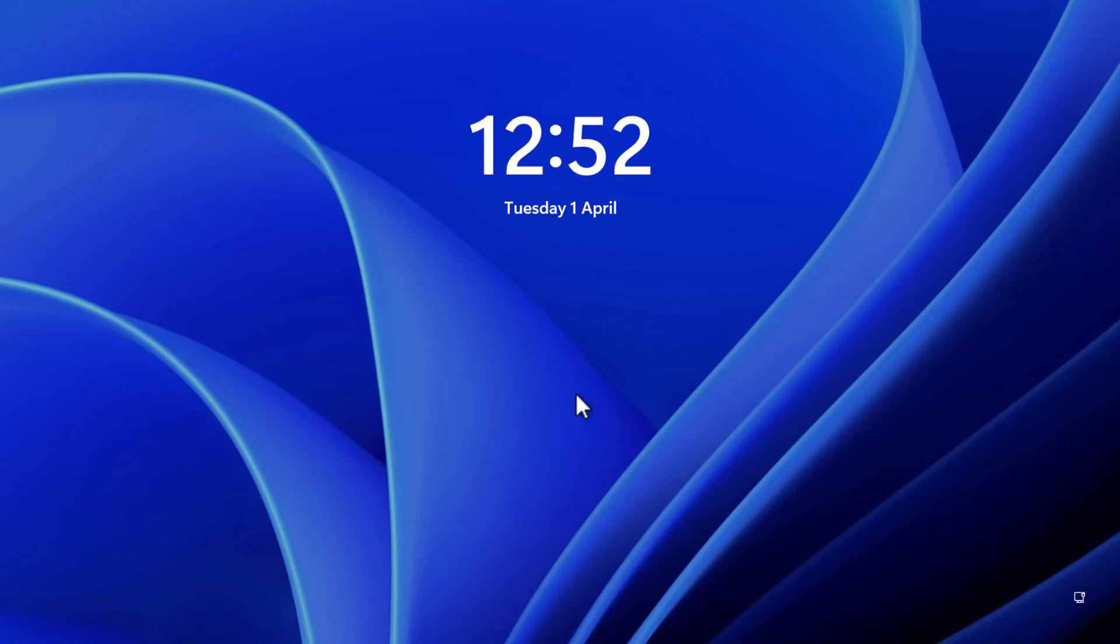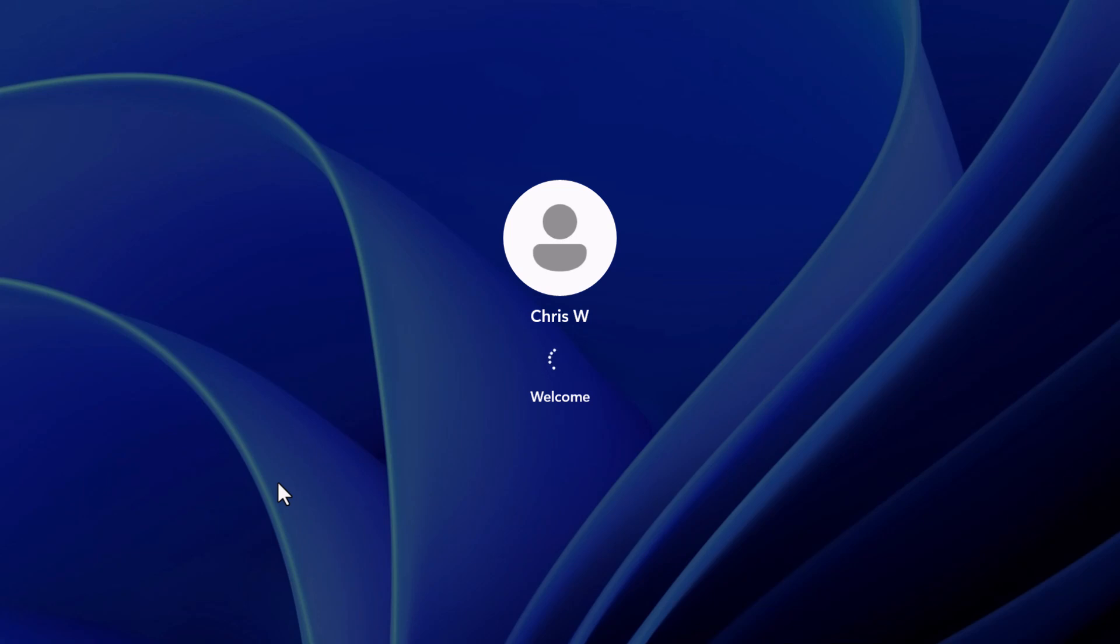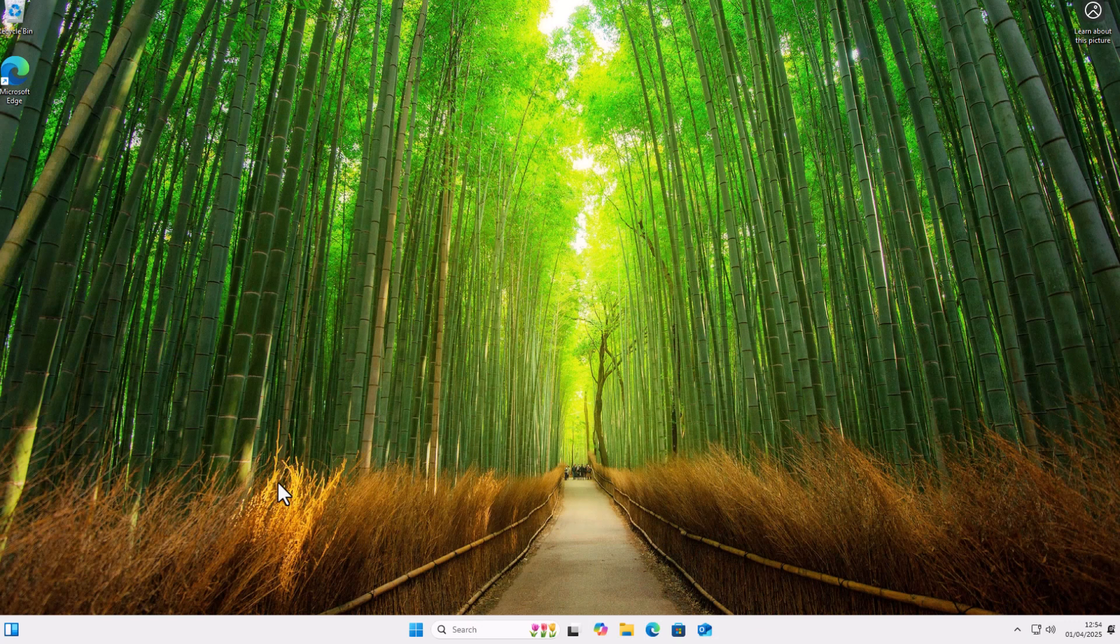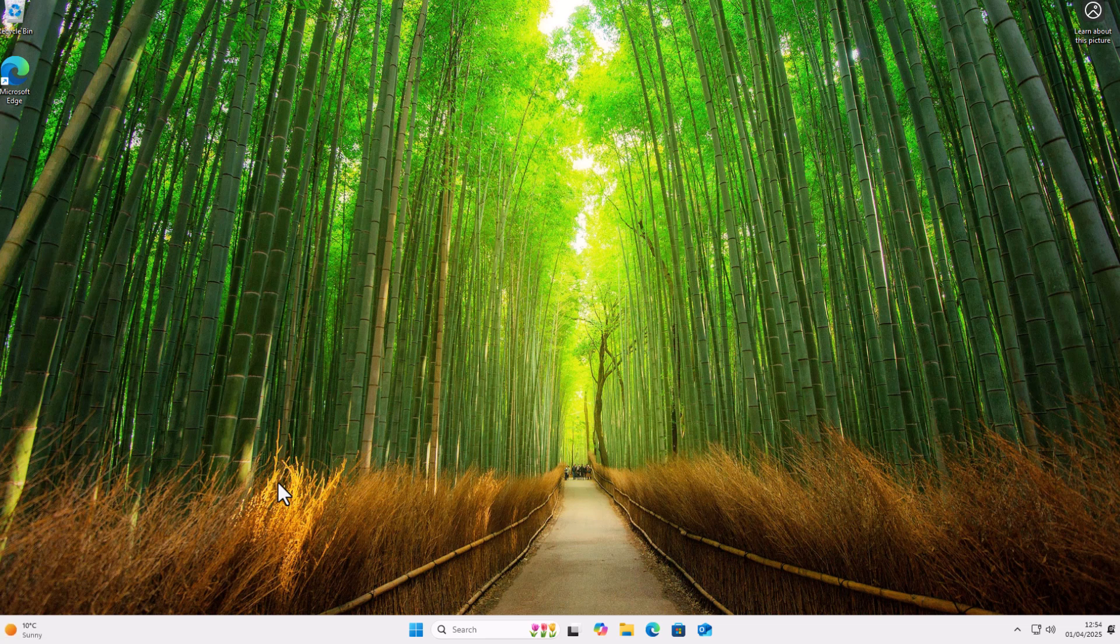And the next time I turn my computer on, it should automatically log in to me. So here we go, Windows is now starting up, and as you can see, it's going straight in to Chris W.